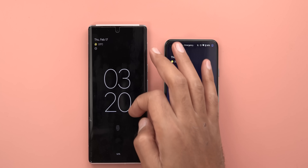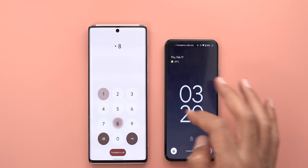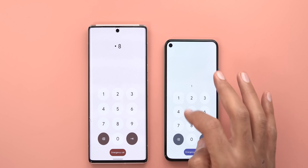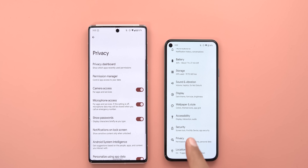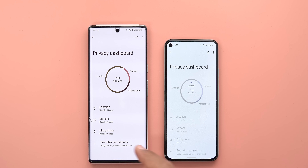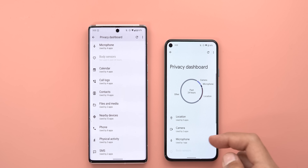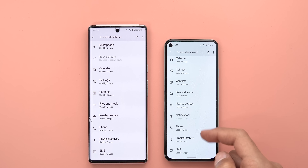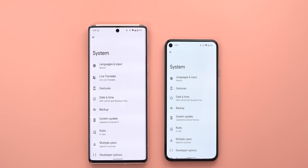That will also stop the haptic feedback when you try to unlock the phone using the keypad, in addition to the charging vibration. Next, under Privacy — when you go to Privacy Dashboard and expand all the permissions, you will see a new one called 'Notifications' that didn't exist before.